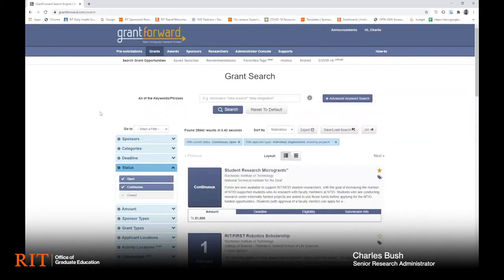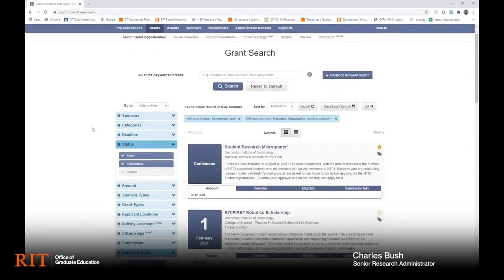Once you're logged into GrantForward, there's a number of ways that you can search. You have a search box which you can use for a basic keyword search. With this, you can type in any keyword or keyword combination, and it will bring up a number of funding opportunities that match your keyword search.